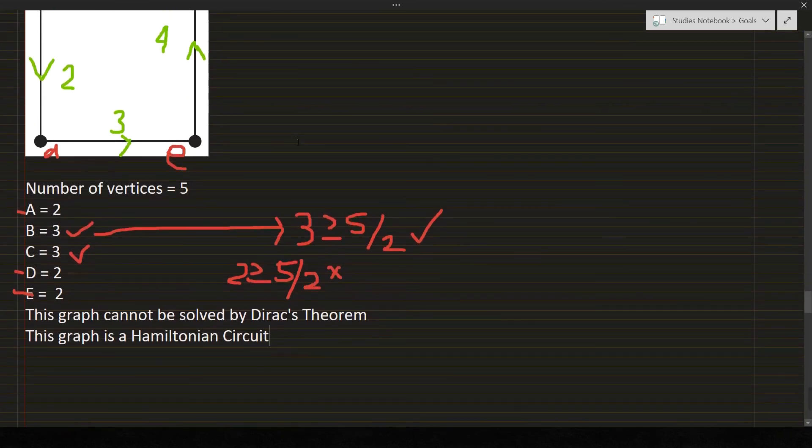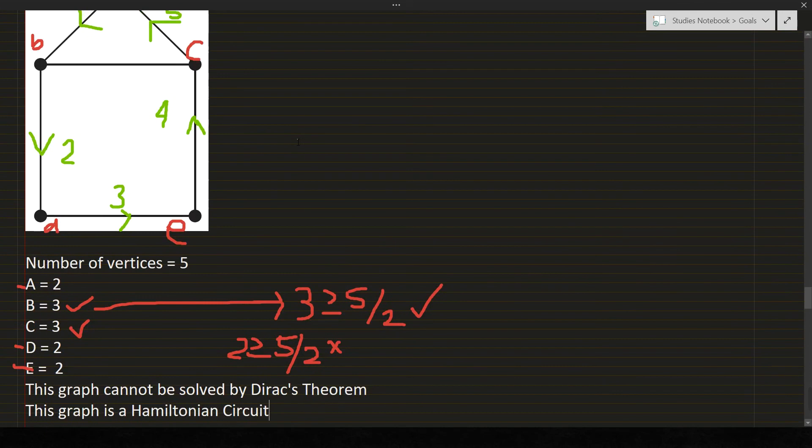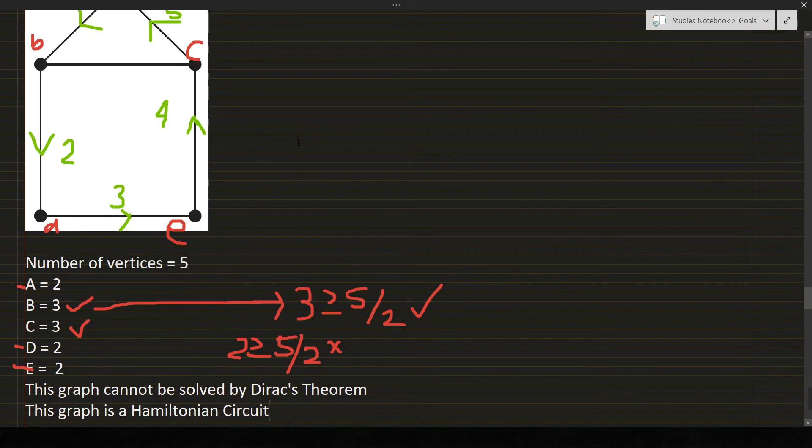So in the next video, I will be giving an example on how Ore's theorem works. So I hope you understand our lesson. Thank you.